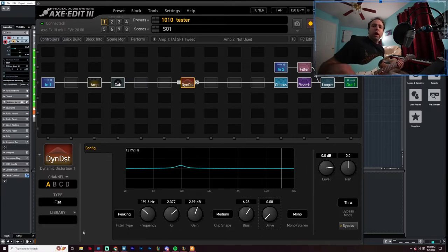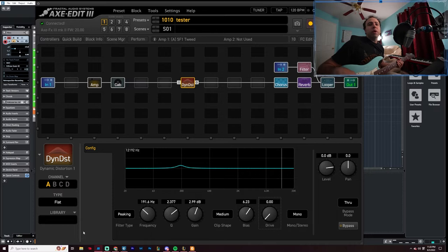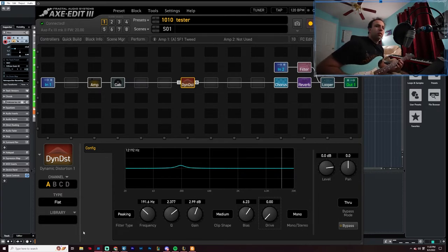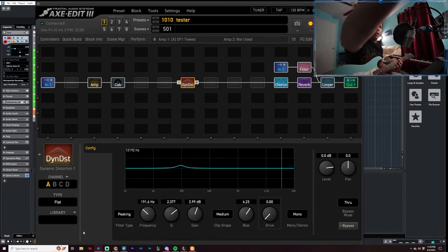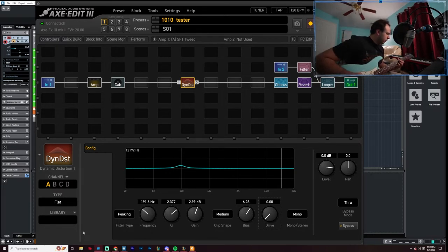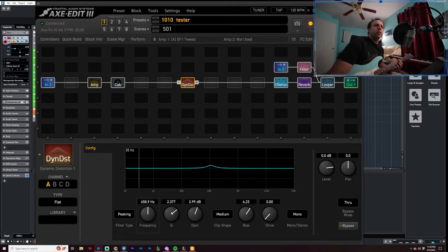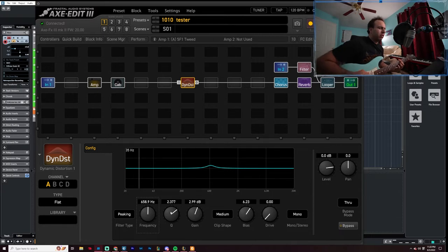So as we said before, when it's at zero obviously no gain, except for on those frequencies. Let's try out different frequency. Let's try out around 600 mids.